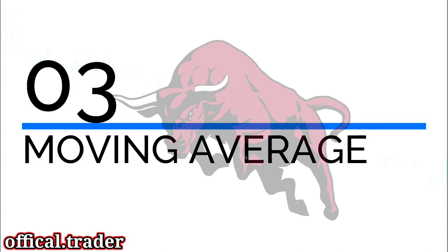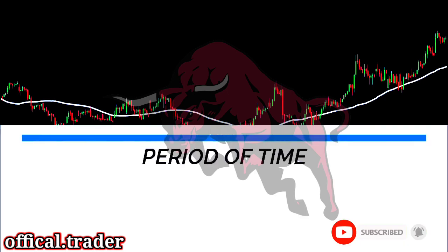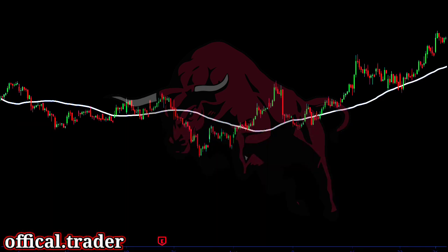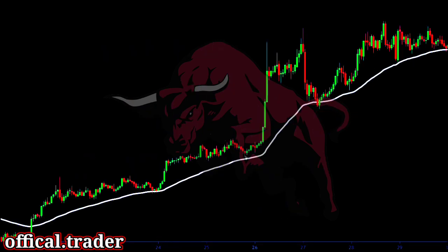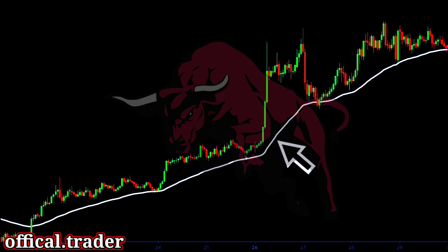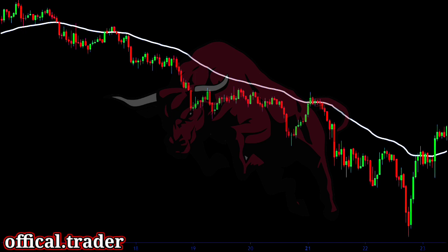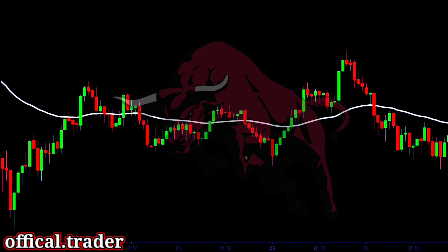Technique number three: Moving averages. A moving average is a simple indicator that plots a line representing the average price of the asset over a fixed number of candles. The main objective of a moving average is to reduce the market noise and provide a clear indication of the trend. If the price is trading above the moving average and the moving average is sloped upwards, the asset is said to be in an uptrend. In a downtrend, we see that the price is trading below the moving average and the moving average is sloped downwards. In a sideways range, we see that the price moves around the moving average and the moving average stays flat.